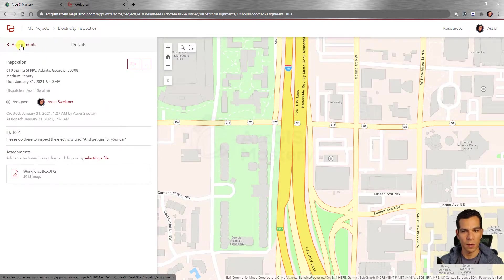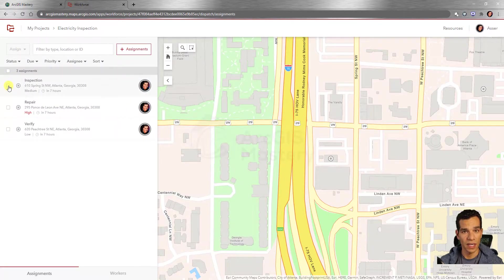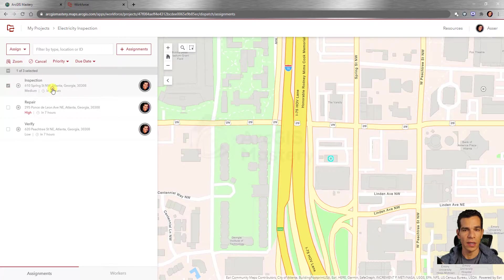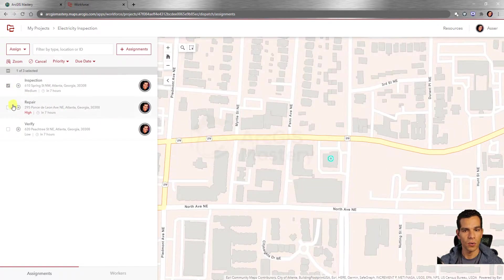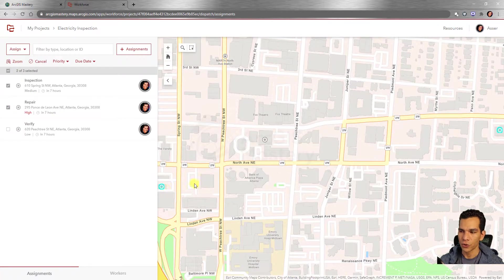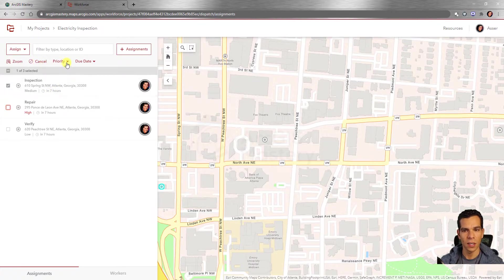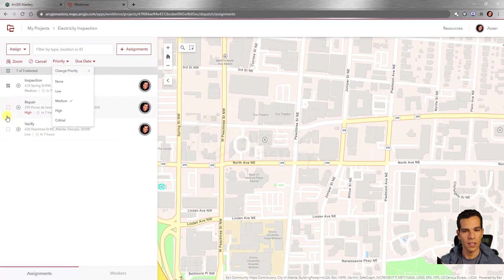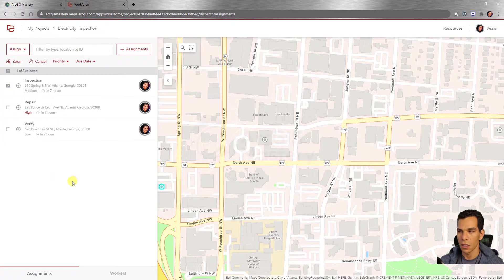From the assignments list, you can select one or multiple assignments and cancel them, zoom to their locations, or change priority for several at once. Selecting two assignments and clicking 'Zoom' will adjust the map extent to show both locations simultaneously. You can also bulk-change the due date, priority, or cancel multiple assignments at the same time — giving dispatchers full control over managing field tasks.